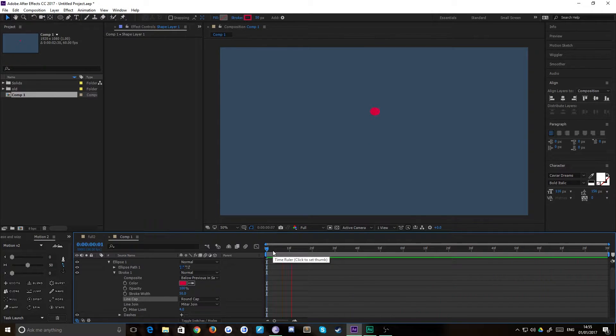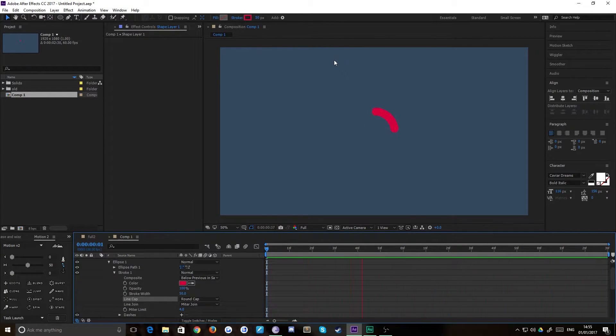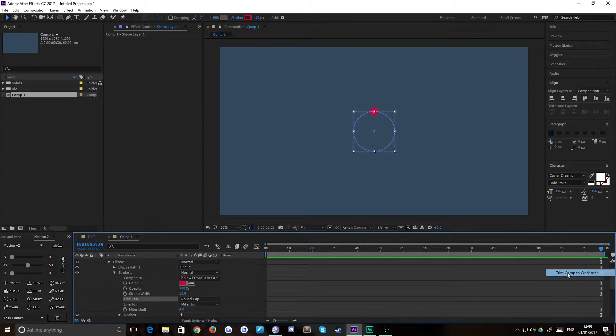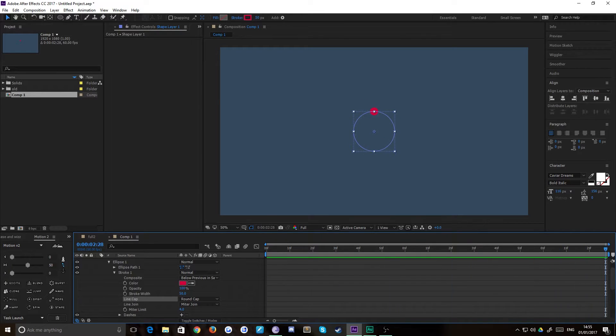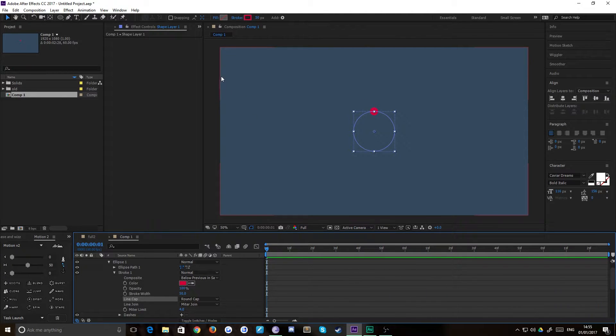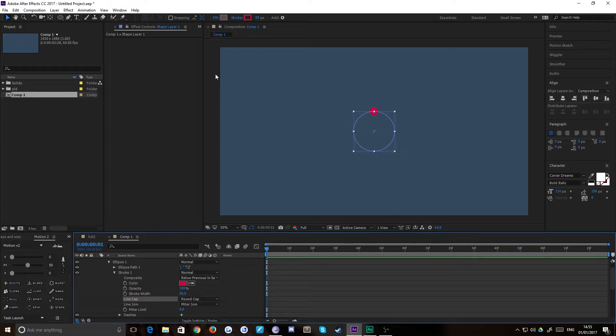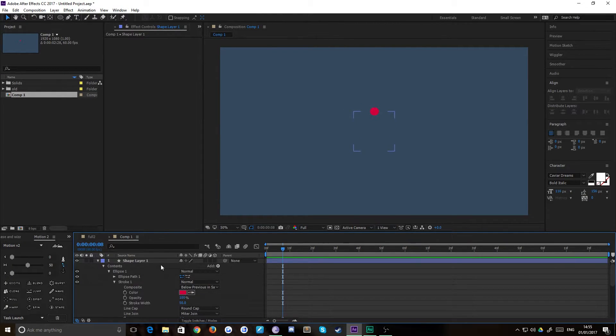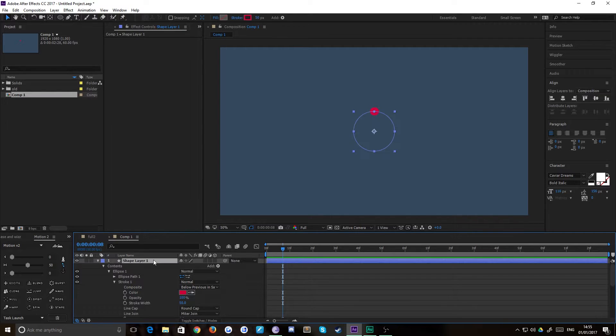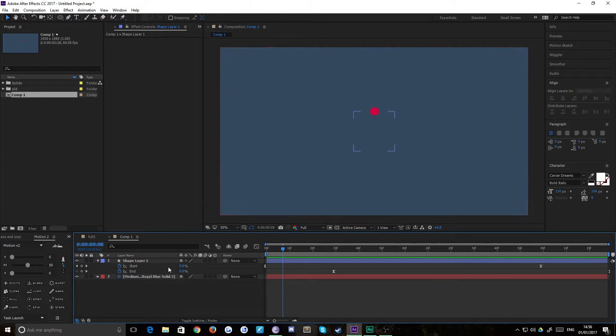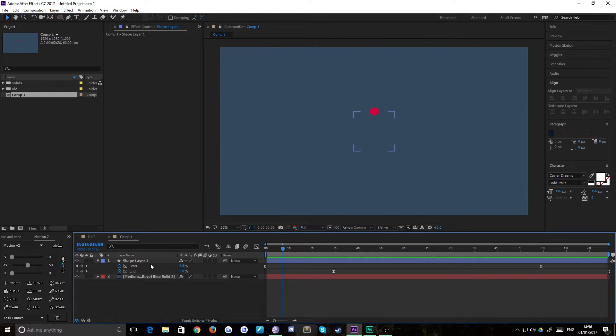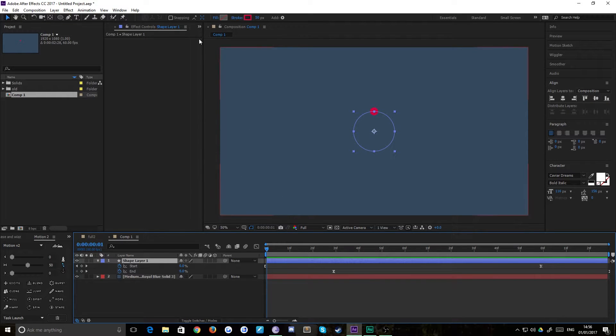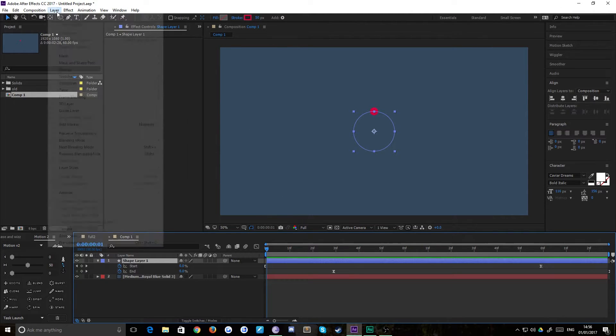Okay. Lovely. There we are. So we now have our animation and we're going to want to apply our effect to it to make it look liquid. Now this is done for a combination of turbulent displace, roughen edges and a simple choker. So we're going to want to apply this on an adjustment layer and what that means is any shapes that we create underneath it, the effects that we create will apply to all of them.